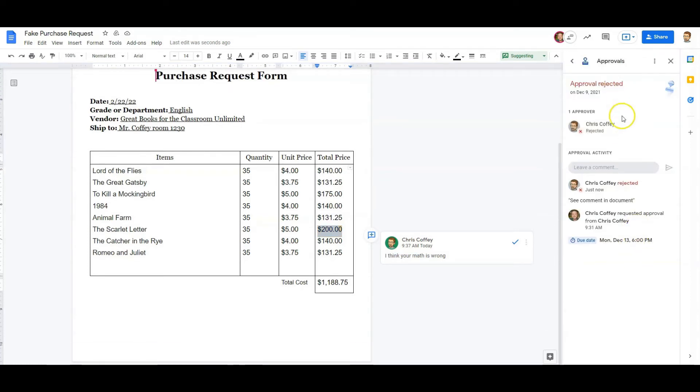So now we can see the request for approval was sent. It's been rejected just now. There we go. Now I'll go back to the original sender.